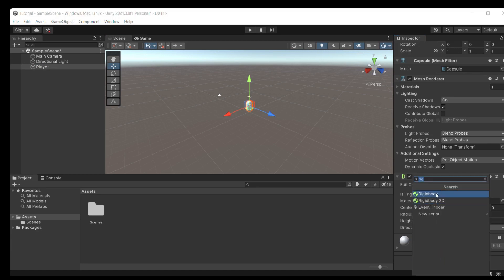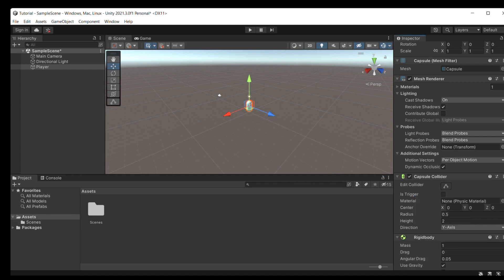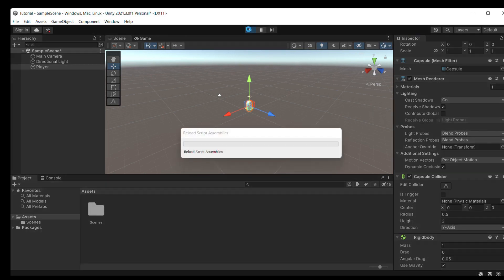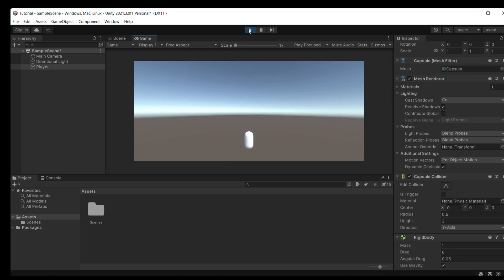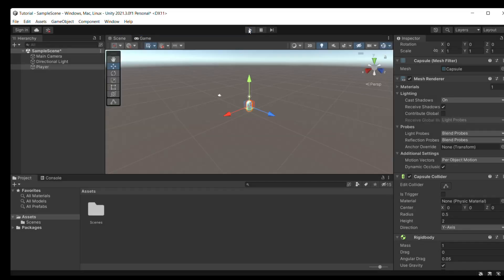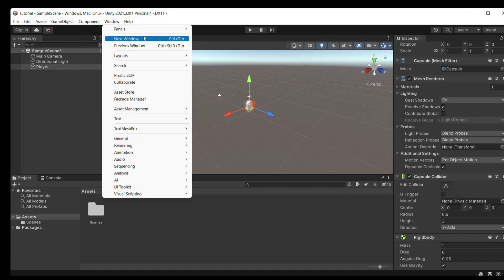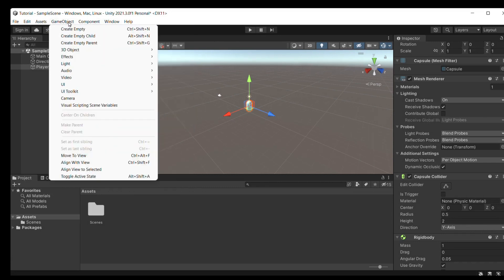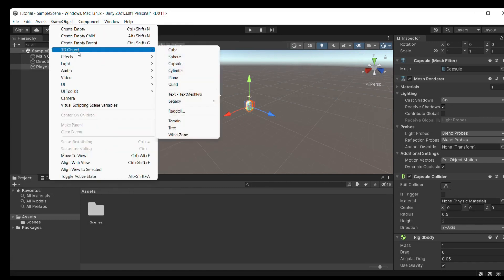Now we will add a component. We'll add Rigidbody. Make sure it is Rigidbody, not Rigidbody 2D because we are in 3D. Now let's run this. You'll see if we run, it will go to the game window and the capsule will fall through. The reason is Rigidbody adds gravity.